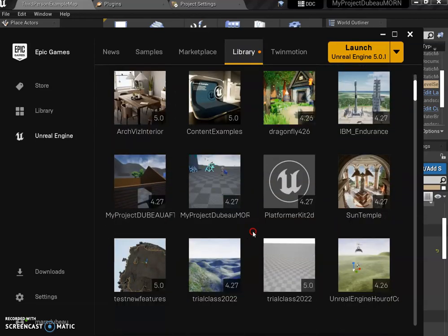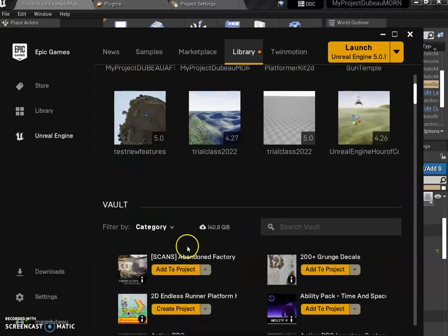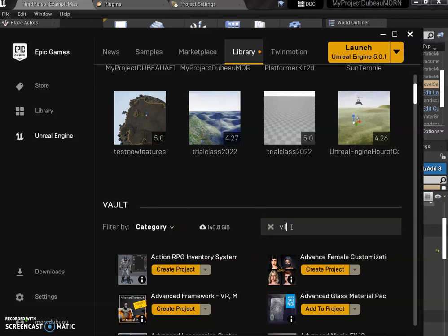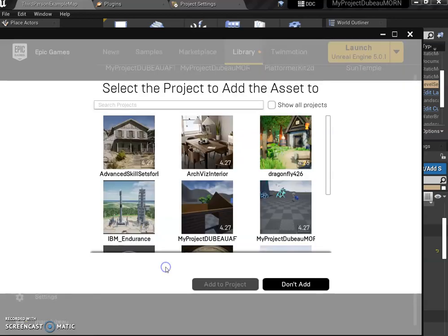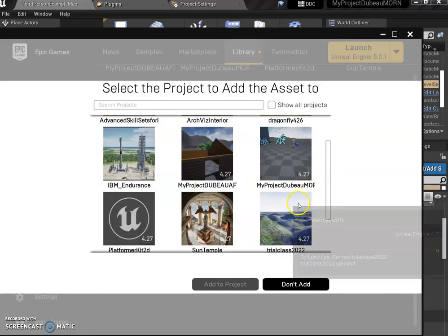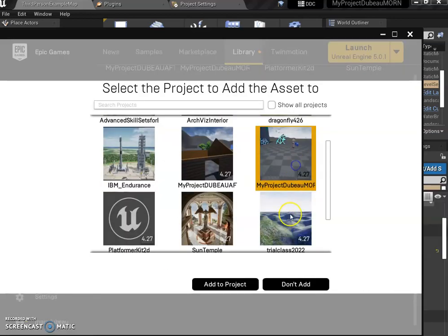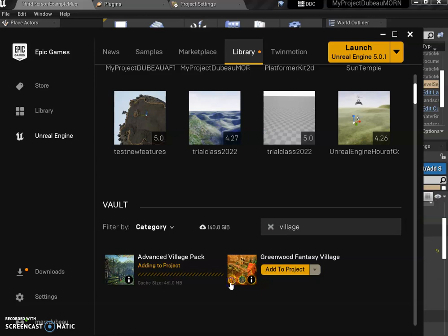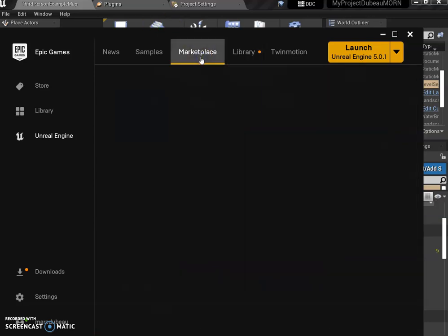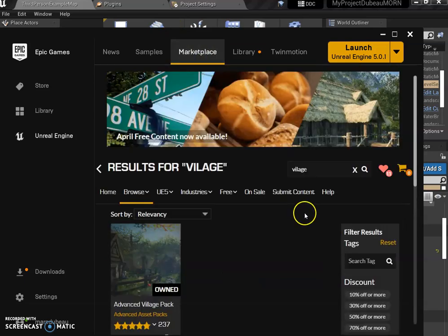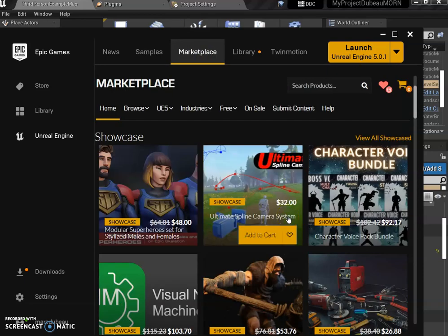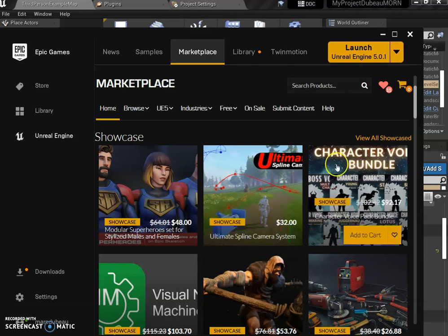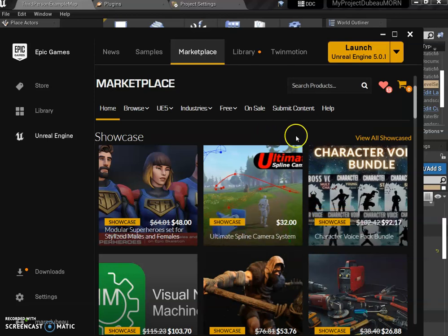Once you buy it, it goes to your library. So it's not in your project yet. You go down to the vault and you probably have very few things unless you're logged in as me on your computer. You just type advanced village back. You add it to the project and find your project, whatever it's called. And you add it. Now I'm going to add another thing. Be careful and don't add too much stuff because it will fill up your G drive.